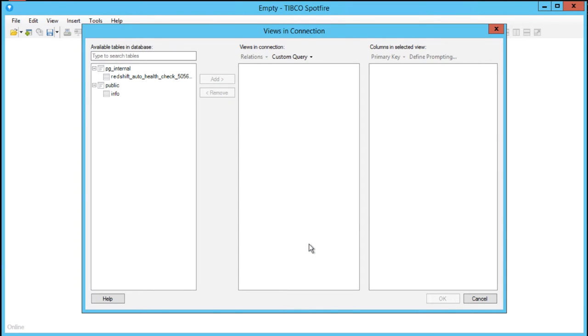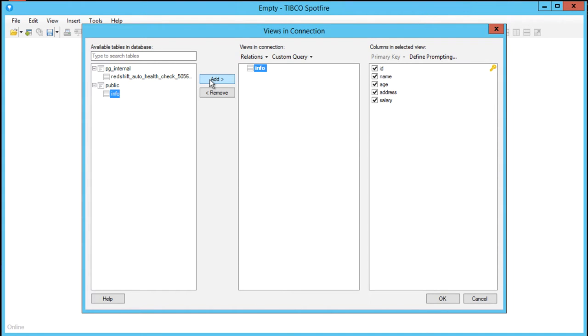Select which of the views in the data connection you want to add as a new data table by selecting the checkboxes. Then click OK.